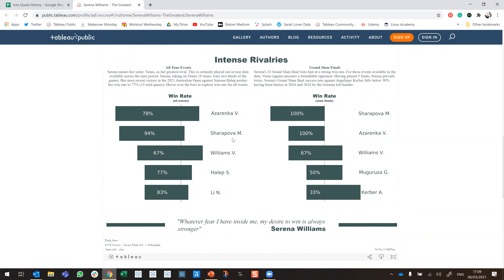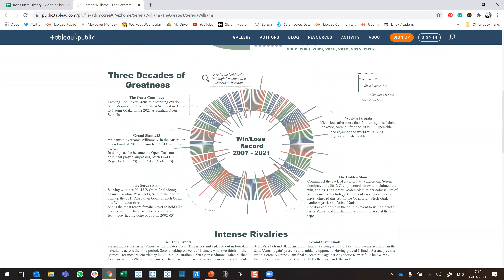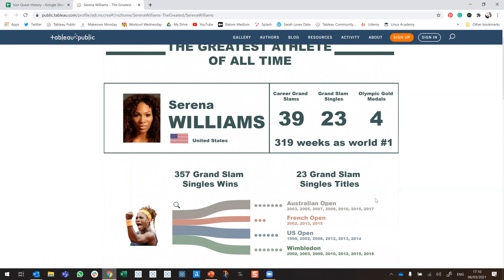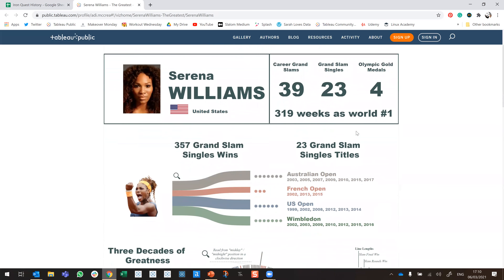Looking at the win rate, it's nice to have the comparison with other professionals — it gives context and is really effective. It's also funny because it includes Venus as well. I really like how she's kept the images in there but they're really minimal and don't distract from the visualizations — the charts take center stage. The stat bands are really nice to summarize everything as well. The number of things she's won is just insane, it really puts it into perspective.